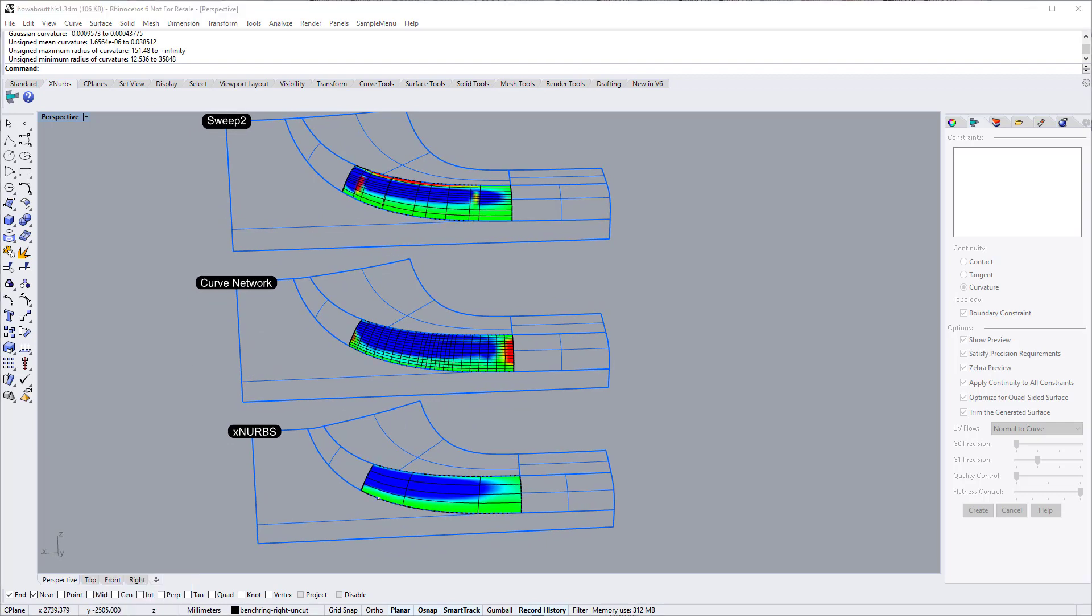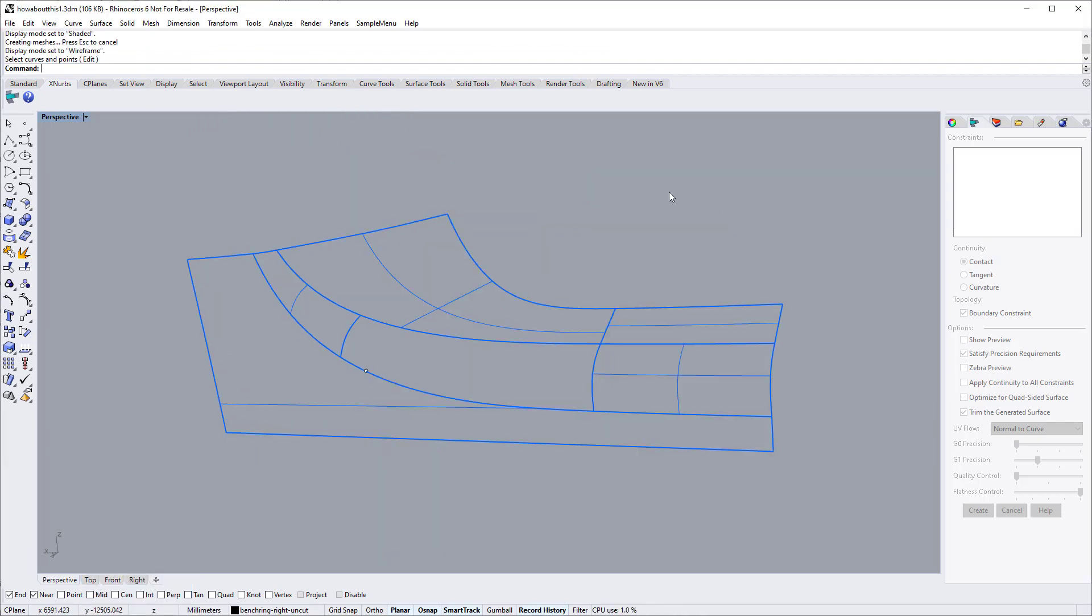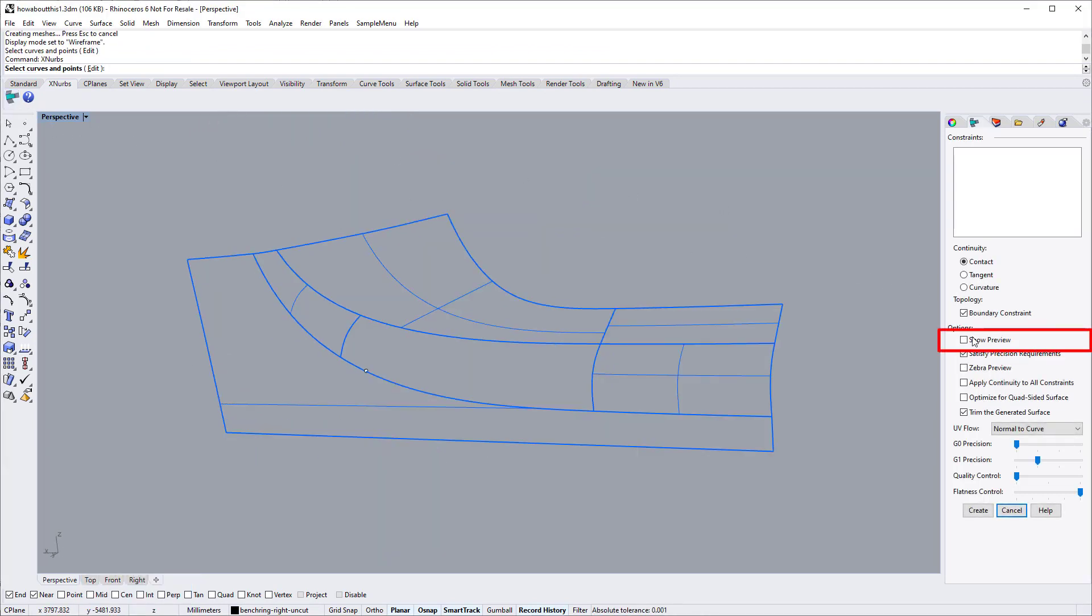Let's get started. Start XNURBS dialog. We switch on the show preview option to show the surface generated after each selection.